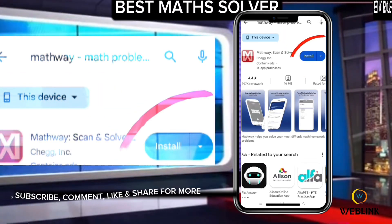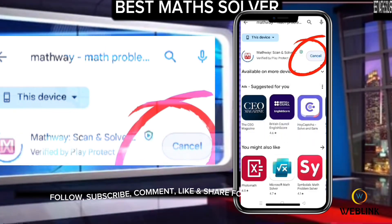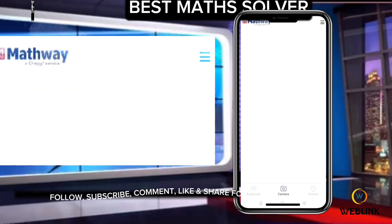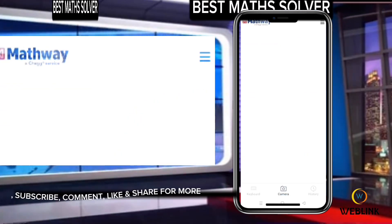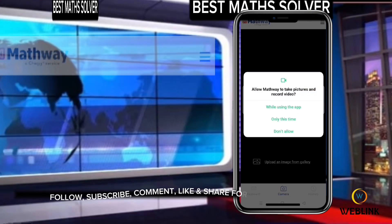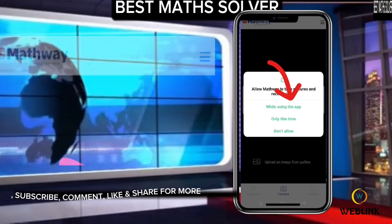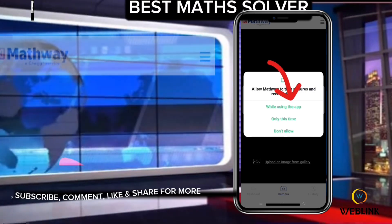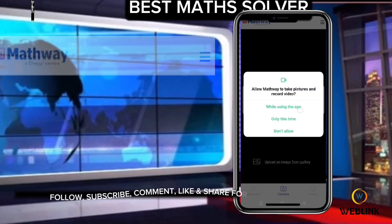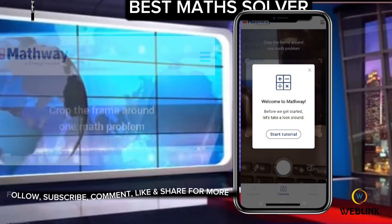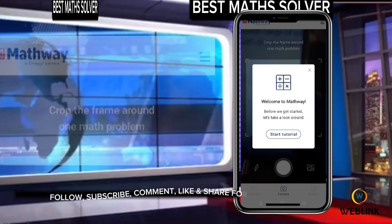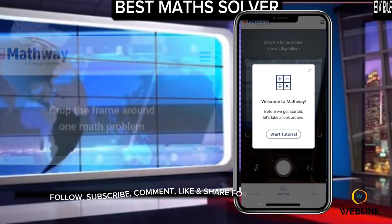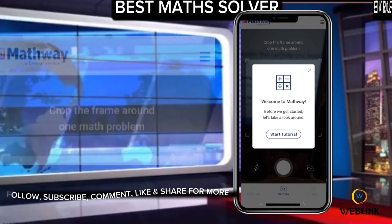Here is the app. Click on Install. After installation, click on Open. Here is the software. It allows you to solve any kind of math problems — any kind of math problems. After installation, click on Allow to allow this software to take pictures.